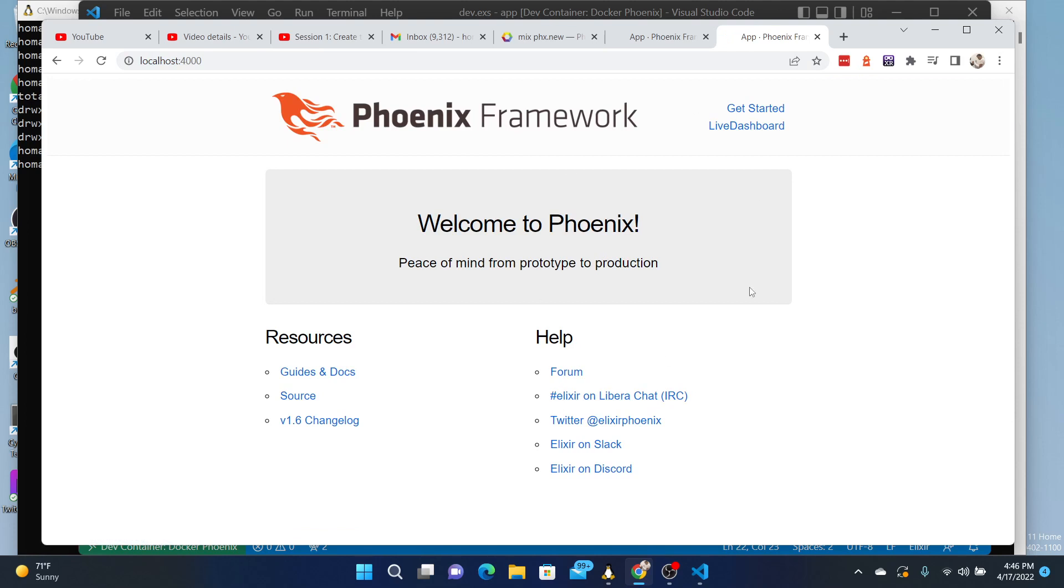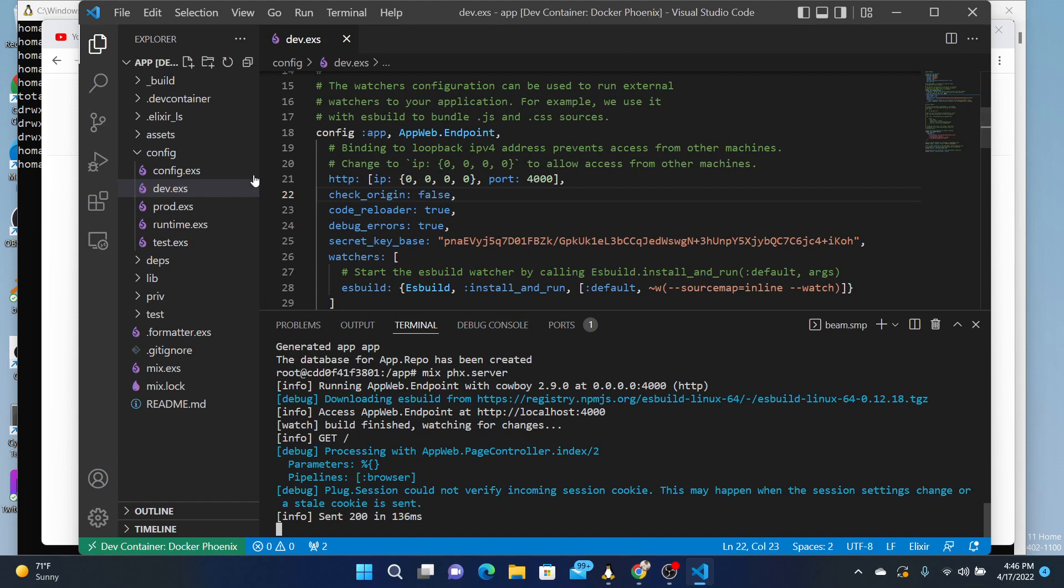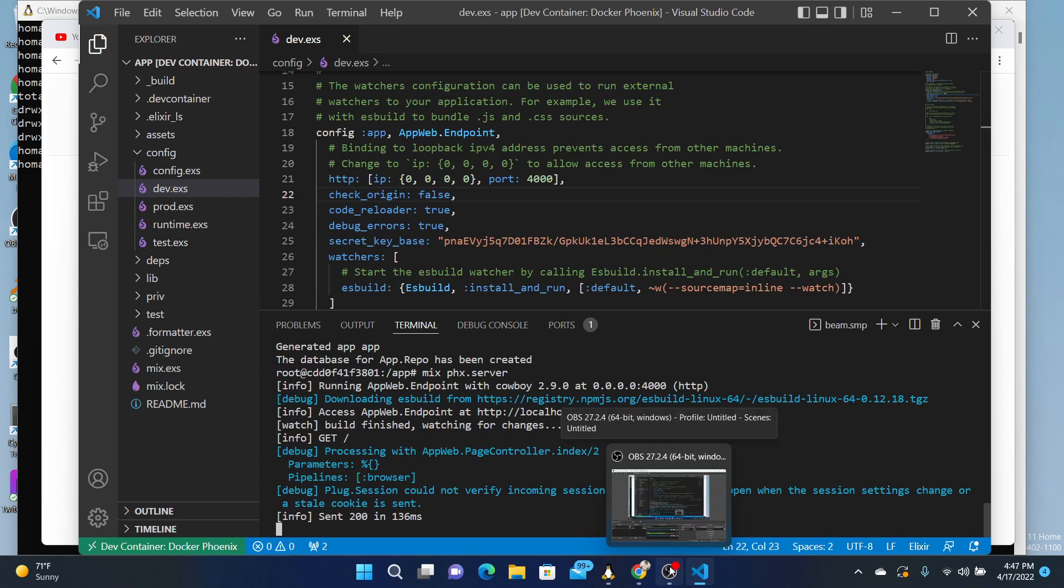So that's the simplest way. You didn't have to install any other dependencies, except if you're using VS Code, this is the easiest way. All right, thanks.